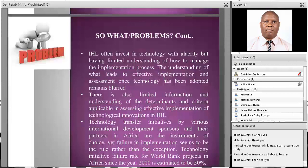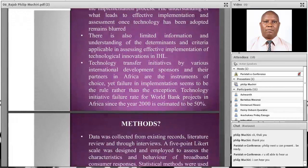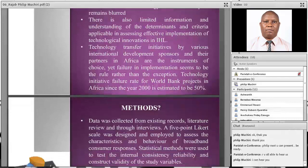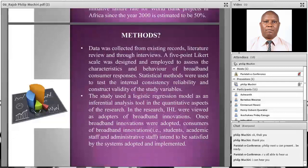Institutions of higher learning often invest in technology with limited understanding of how to manage the implementation process. The understanding of what leads to effective implementation and assessment once technology has been adapted remains unclear. There is also limited understanding of the determinants and criteria used in assessing effective implementation of technological innovations. Technology transfer initiatives by international development sponsors and their partners in Africa are instruments of choice, yet failure in implementation seems to be the rule rather than the exception. The technology initiative failure rate for broadband projects in Africa since the year 2000 is estimated to be 50%.